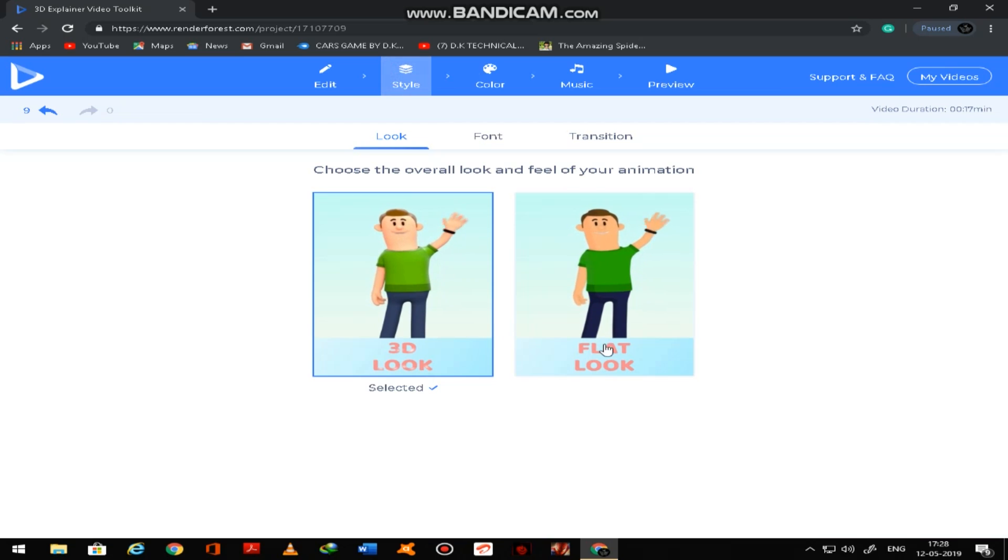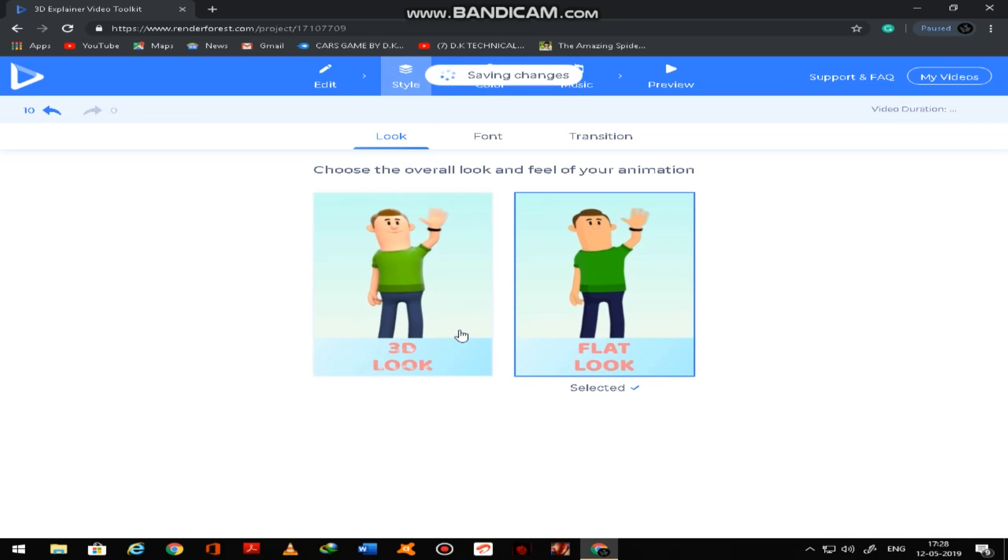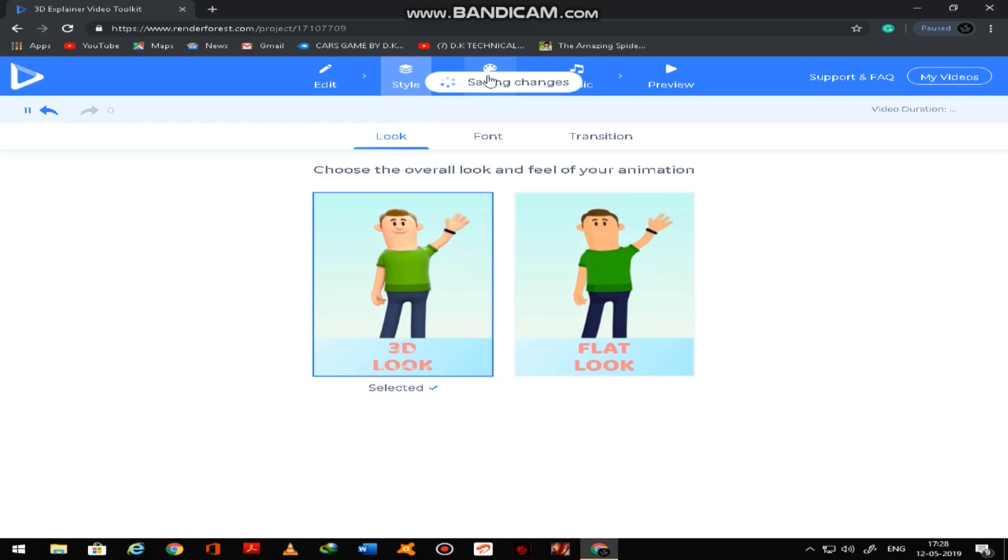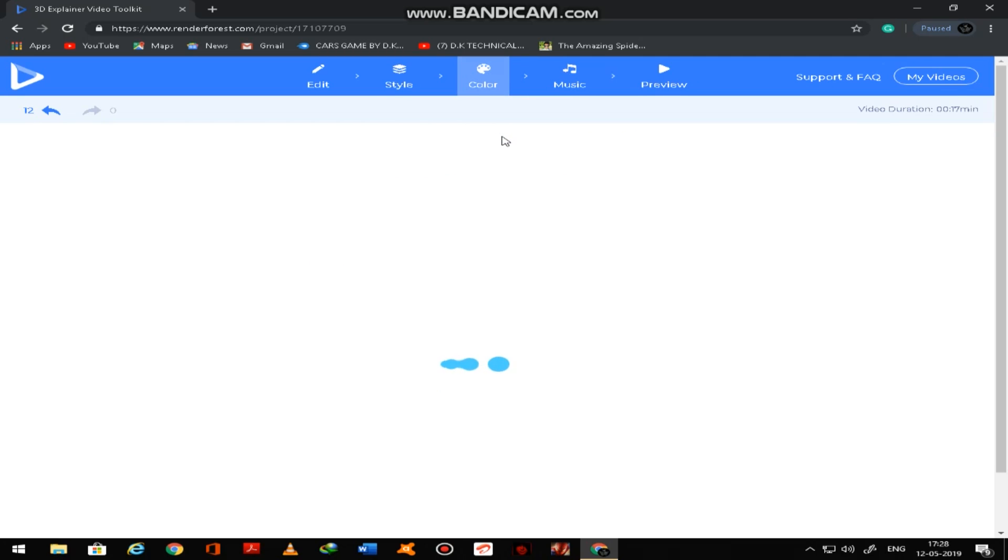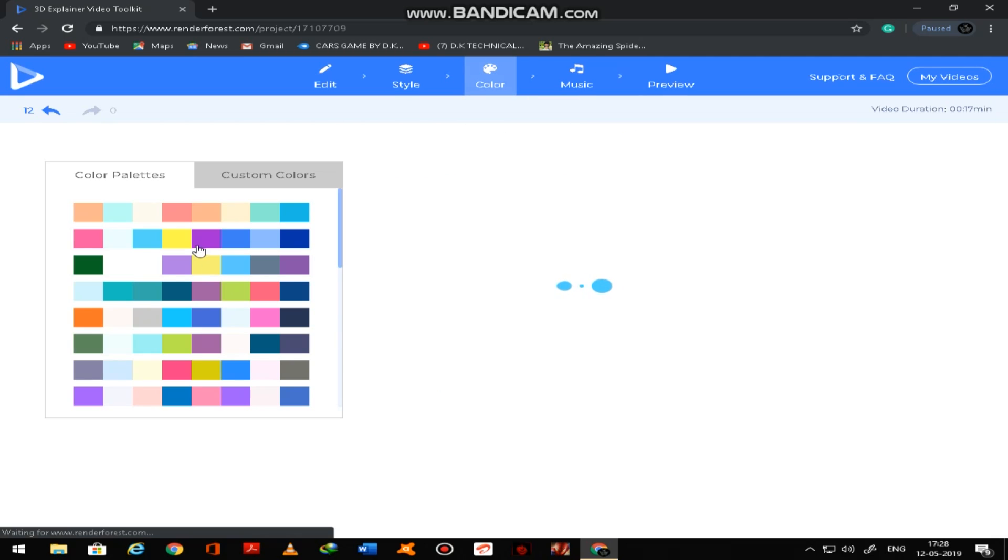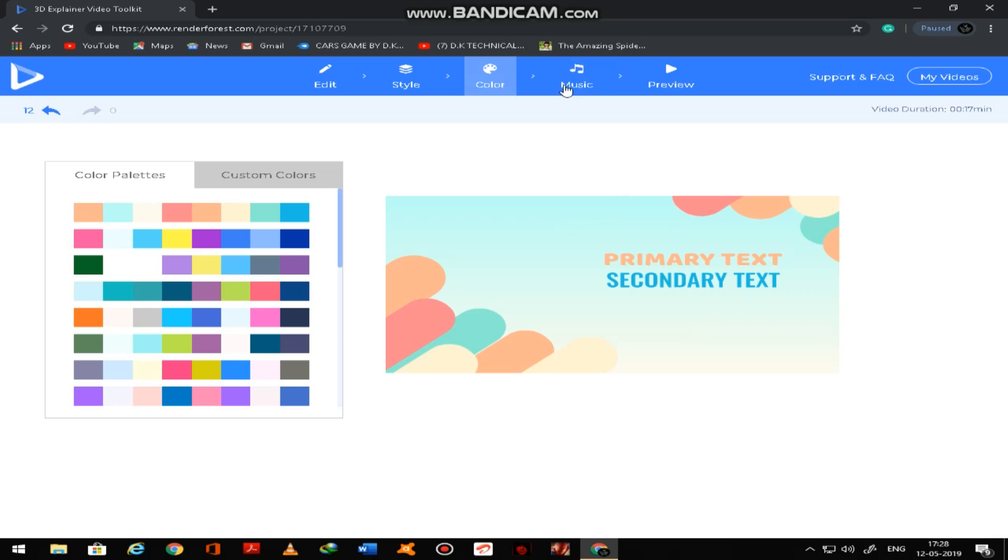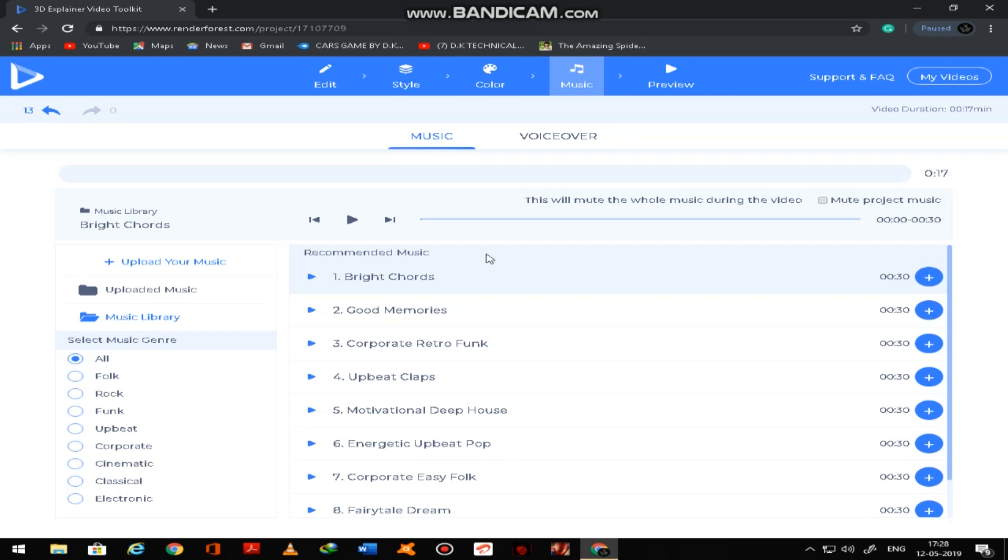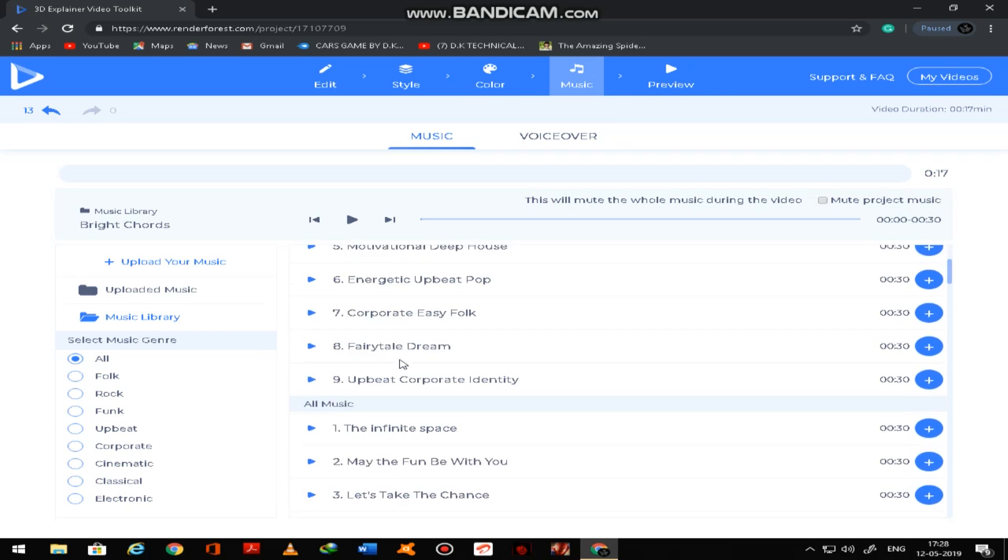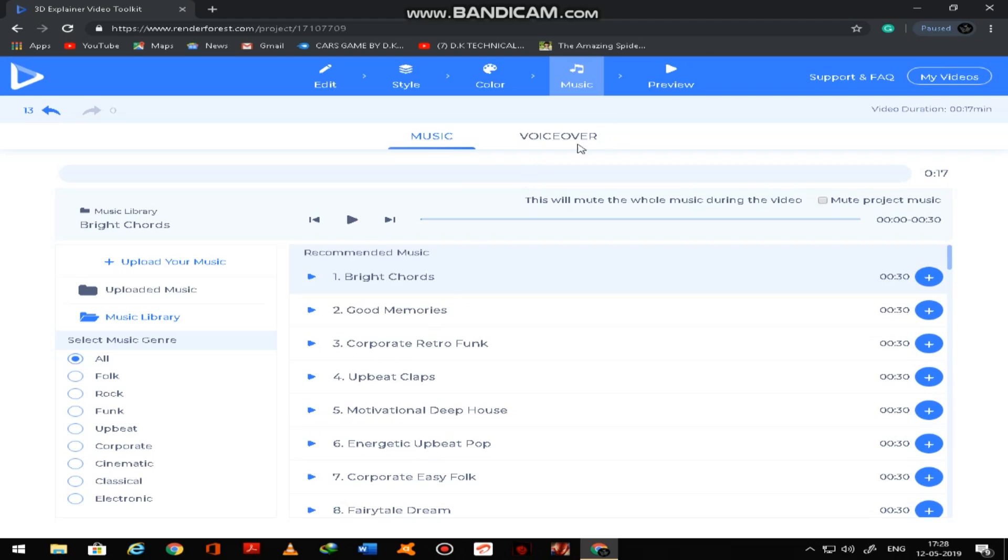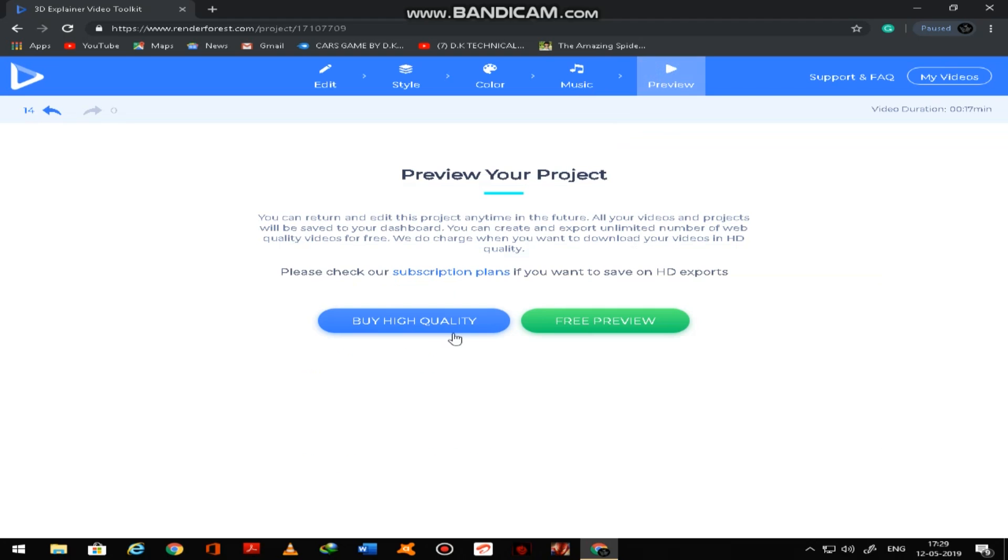You can see here duration, scene duration 6 minutes, and you can change your style, 3D look, flat look. So I am giving 3D look and color, you can change here. And music you can add, so there are so many of music.